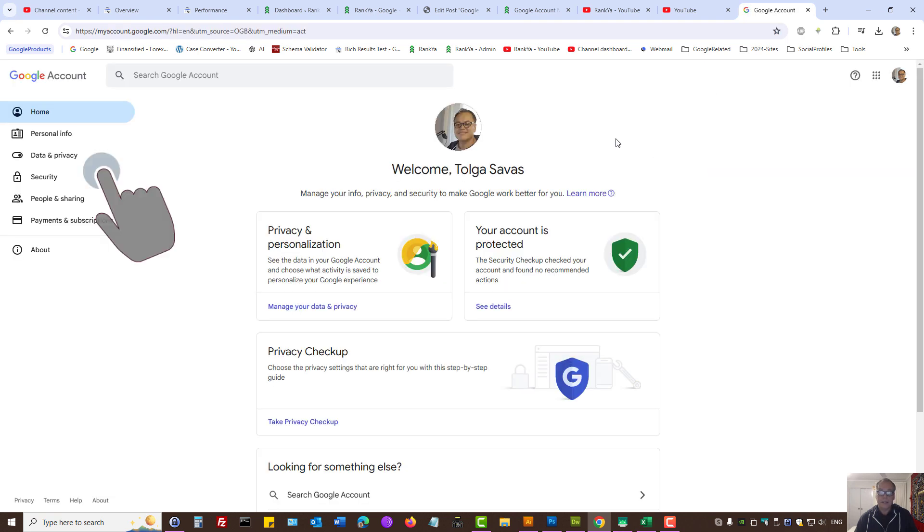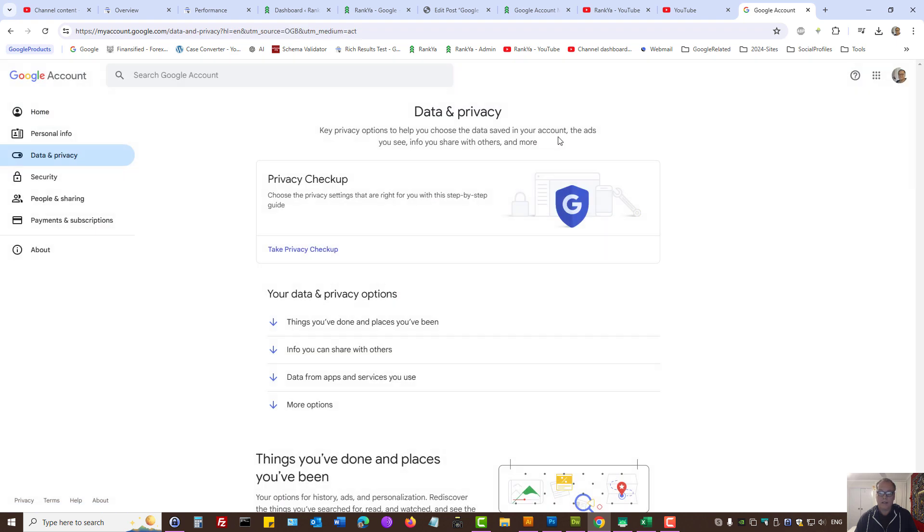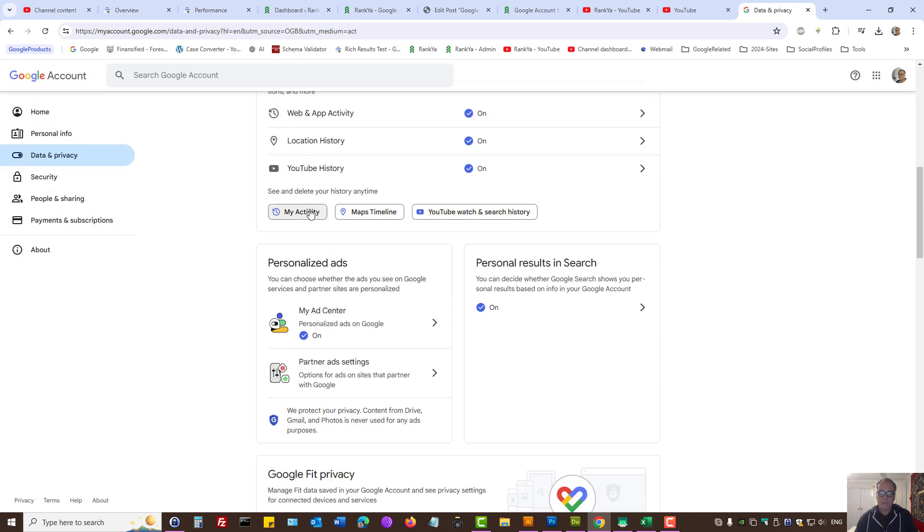Then on the left hand side, we have data and privacy. Here you will see my activity. Let's press on that.